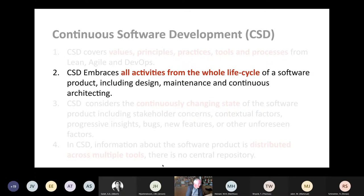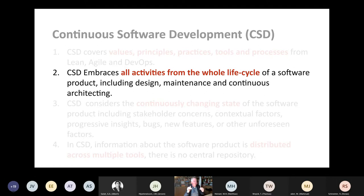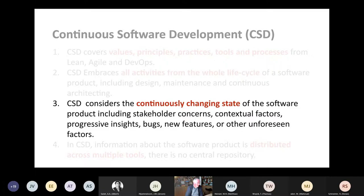Second, CSD embraces all activities from the whole lifecycle of a software product, including design, maintenance, and continuous architecting. Typically, scrum or lean focus on the project; DevOps focuses on projects including operations and maintenance — but continuous architecting is not part of those. We include that as well, plus the retirement of the software product. CSD also considers the continuously changing state of the product, including stakeholder concerns, contextual factors, progressive insights, bugs, new features, or other unforeseen factors.